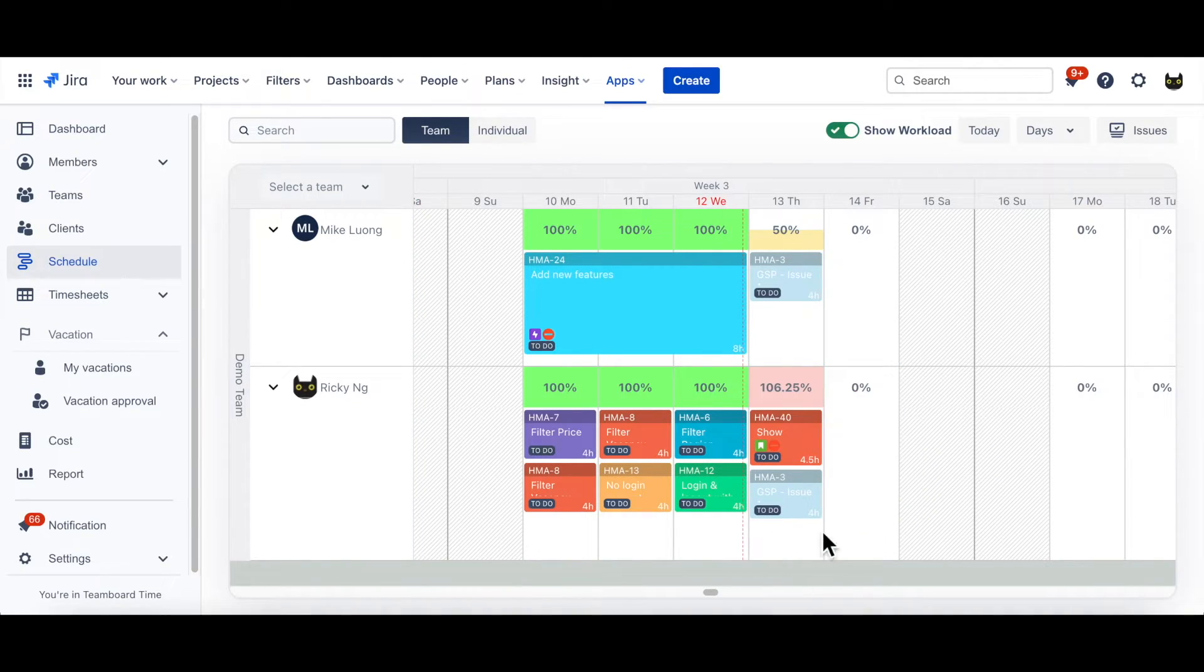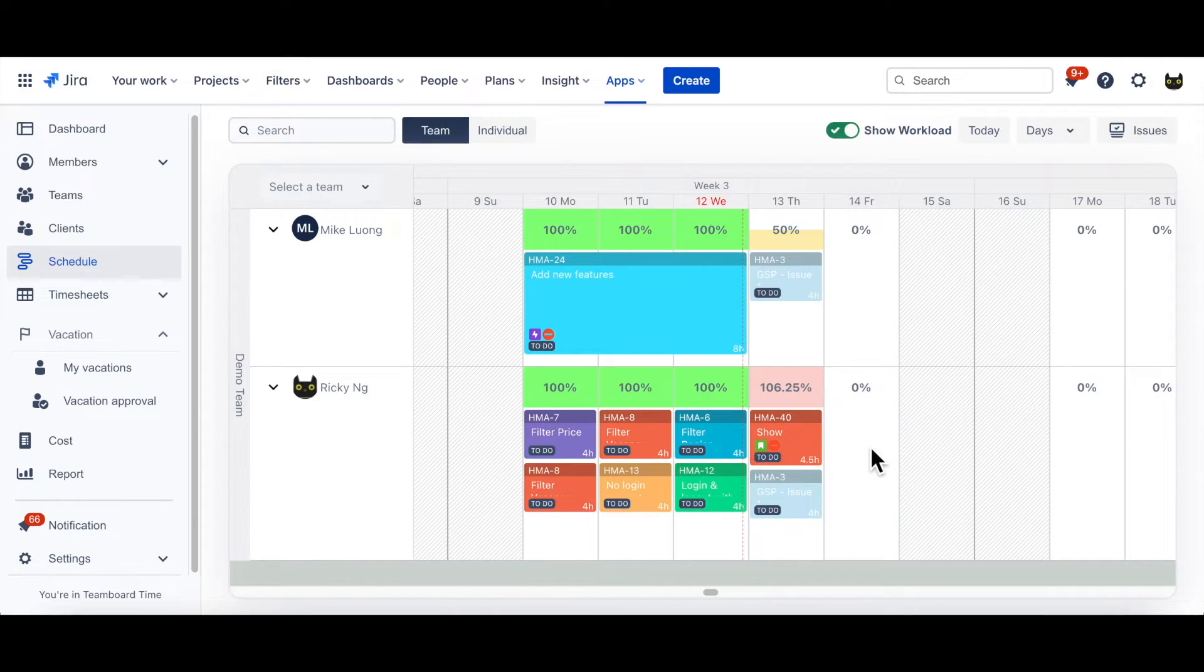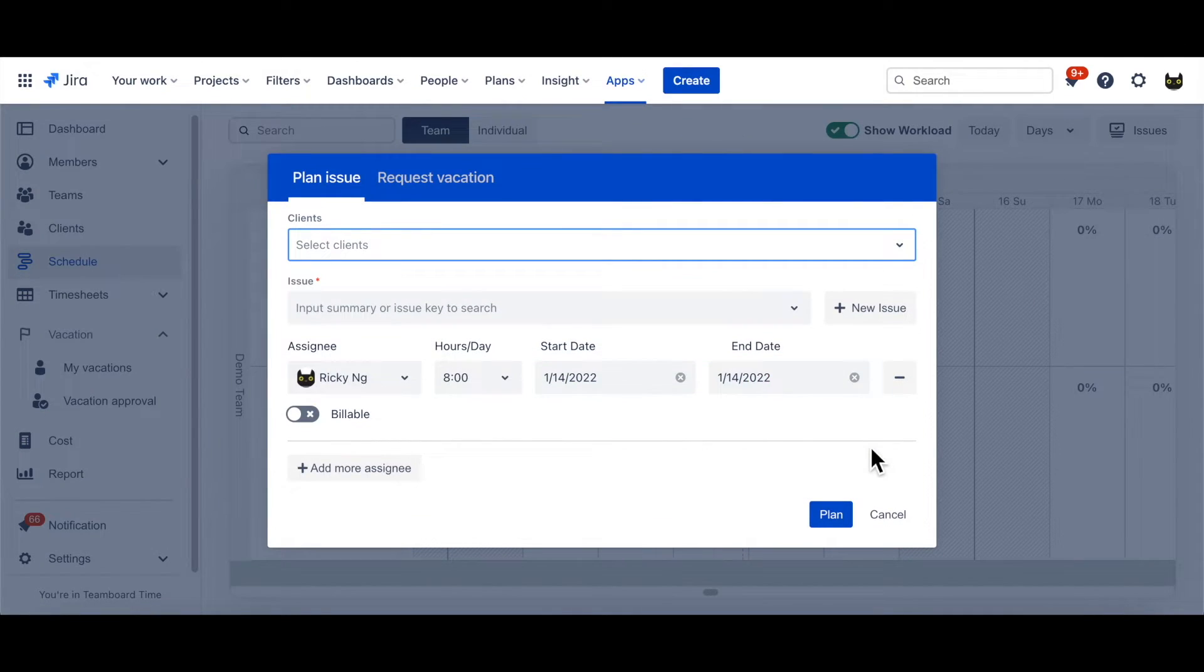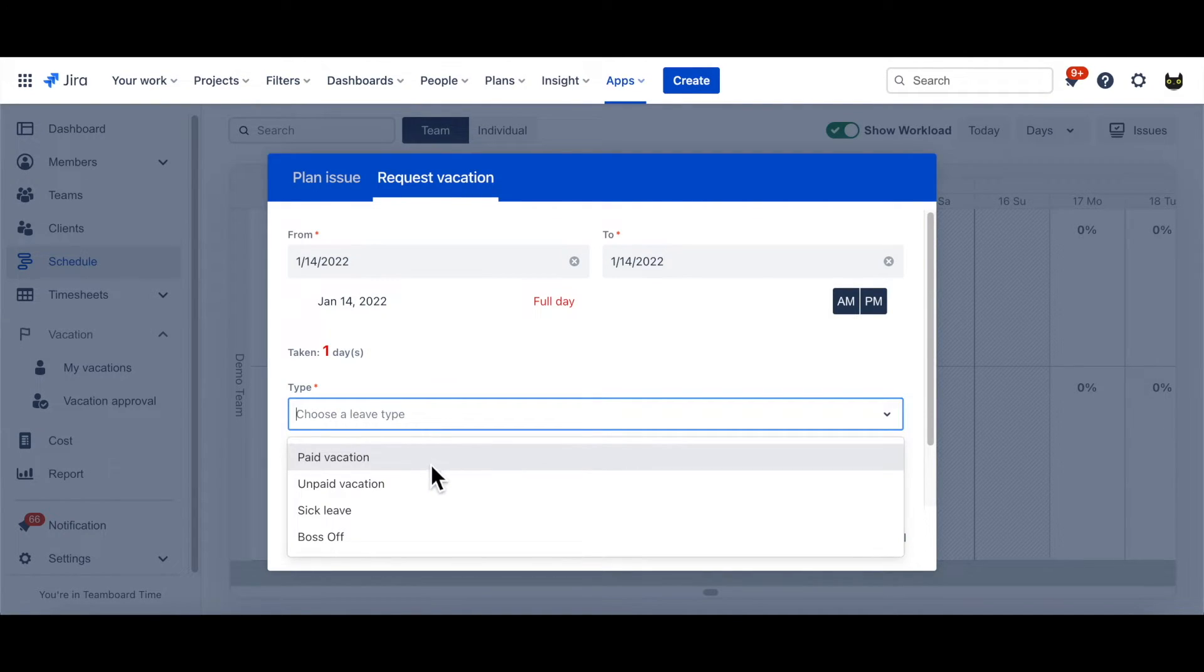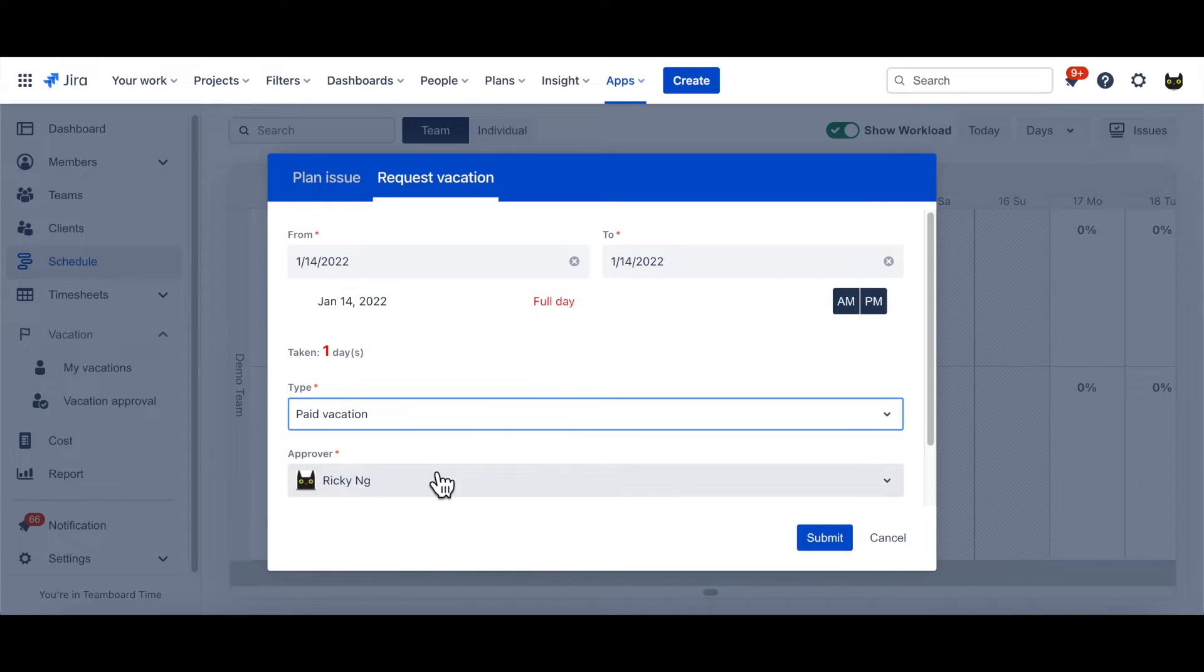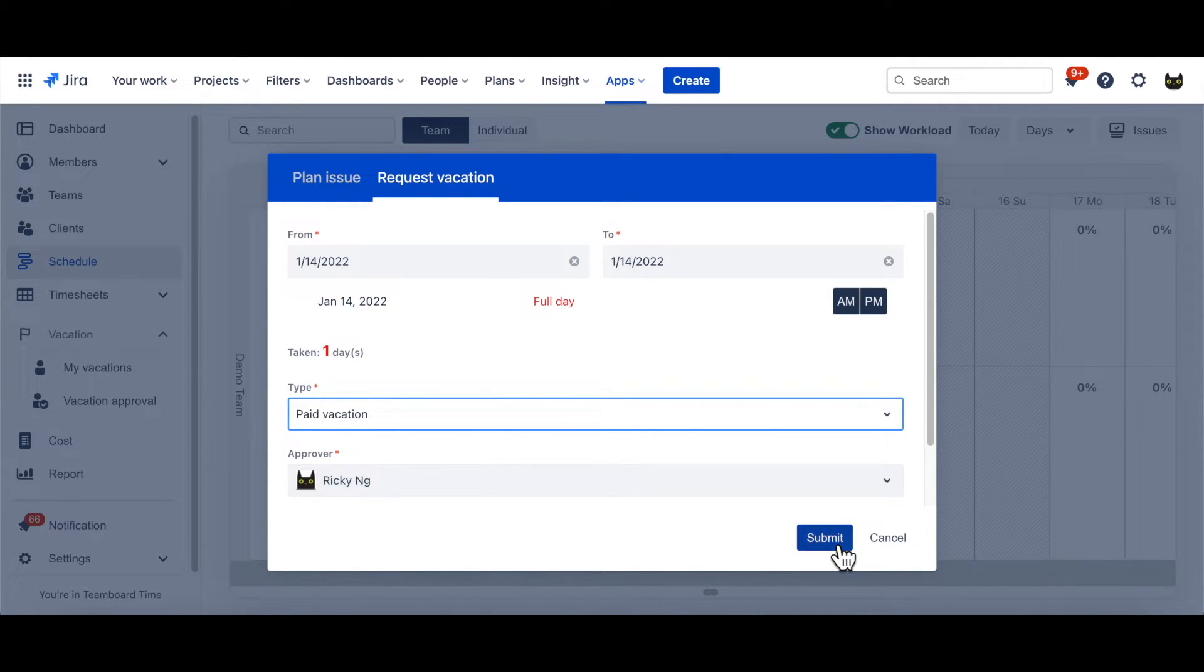Beside Task Scheduling, the app also allows you to plan day off. Left-click on a day, choose the Request Vacation tab, and choose Type of Leave. Then choose the Approver, and click Submit.